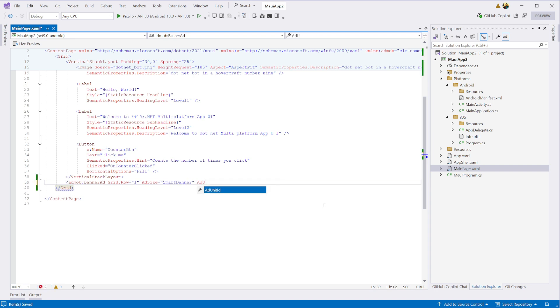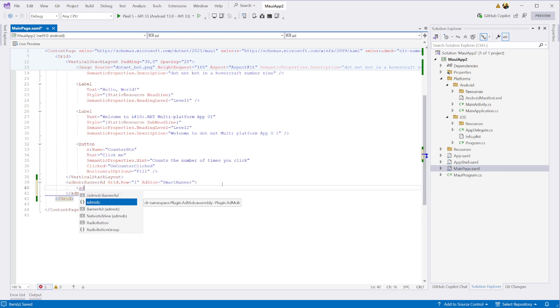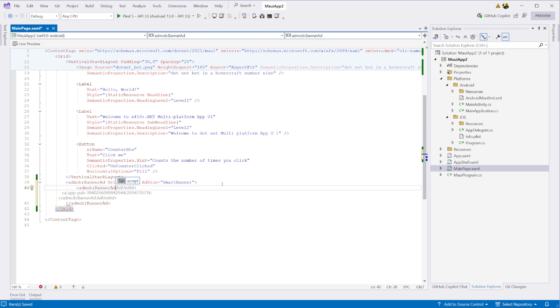Finally, we'll configure the ad unit ID. If you're targeting multiple platforms like I am, you can use the on platform class to provide different ad unit IDs depending on the platform you're running on.